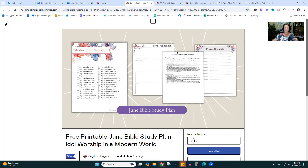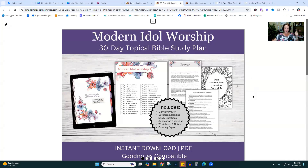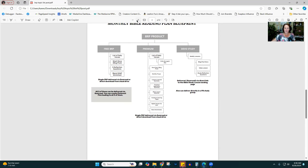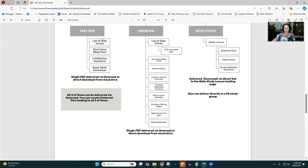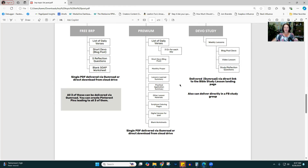The upsell is going to have a little bit more stuff. The premium version includes the list of verses plus those three daily questions — one for whatever the day's verse is. You can add other materials: practical application, lessons learned, coloring pages, a digital iPad version. The free one gives them the verses and a few blank worksheets; the premium one gives them a whole bunch of other stuff. Now, how are these two products driving traffic to my website? Let's talk about that.